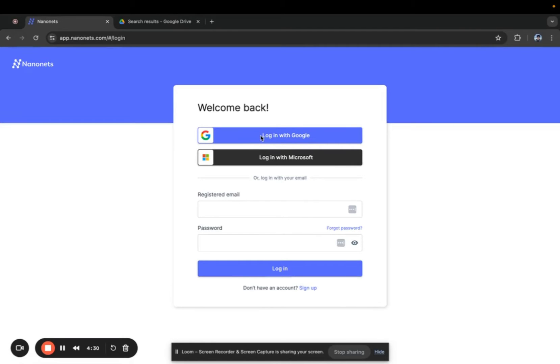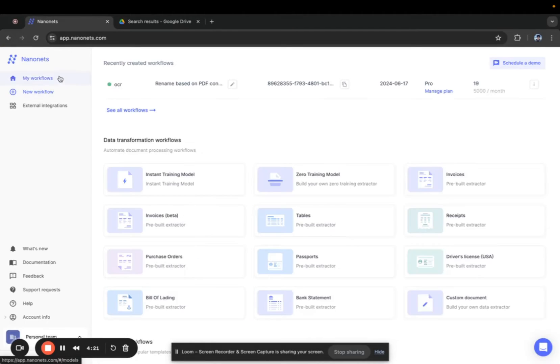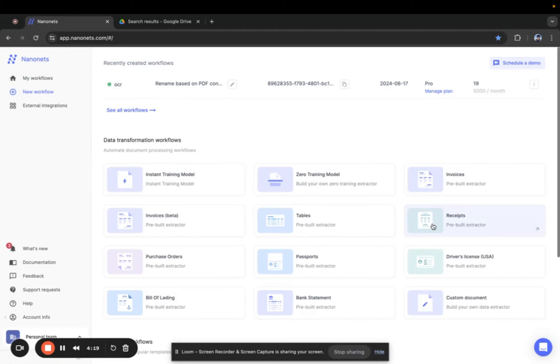First login to your Nanonets account or create a new one with your business domain. It's free. Then let's create a new workflow.